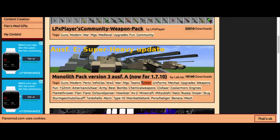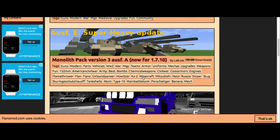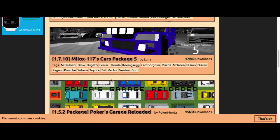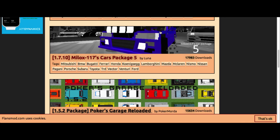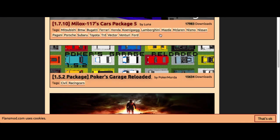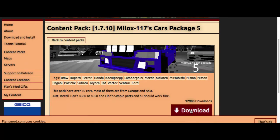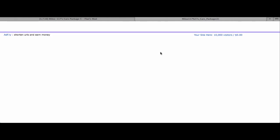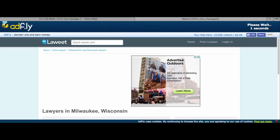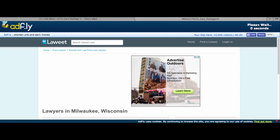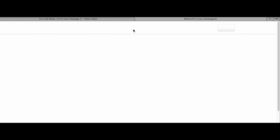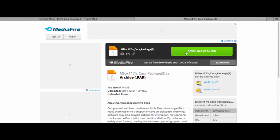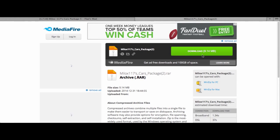Let's say I want to get this. Now we click download. Now we're going to have to wait for that, so now we click skip ad. On MediaFire, you click download.